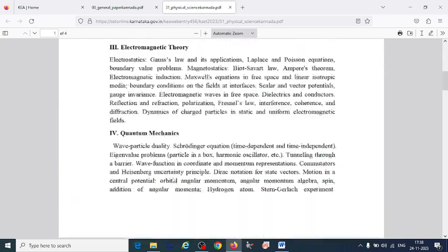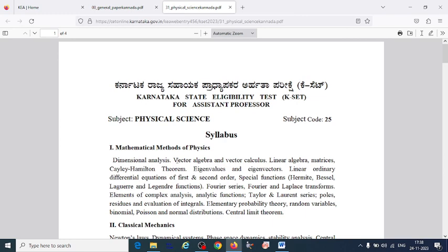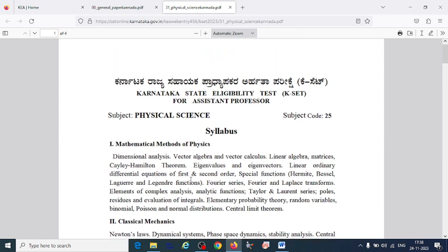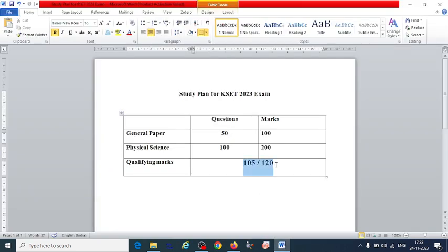Focus on the important topics only — going too deep will not leave enough time. Also, solve previous year question papers from 2012 or 2013 up to the latest — about 5 to 6 papers in total. Solving past papers helps you understand the key topics and maximize your score. Keep the qualifying criteria and maximum marks in mind as you prepare.